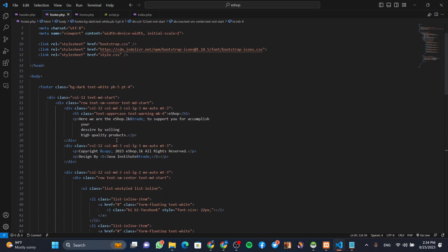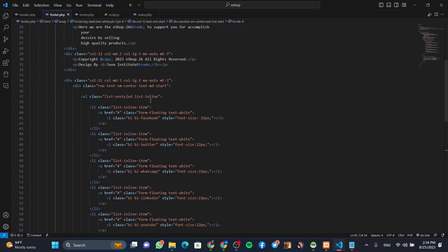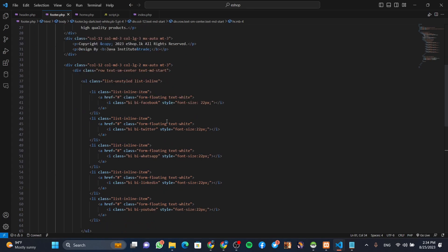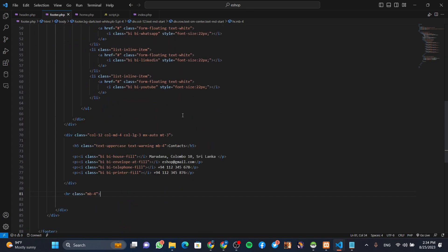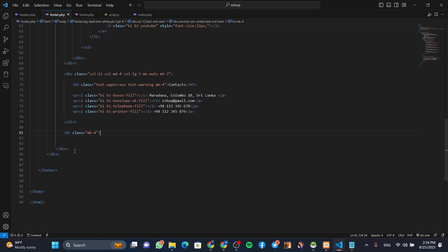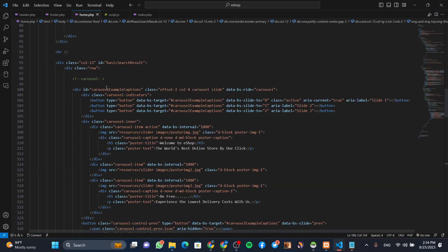Here we can add the code: company name, company details, copyright text, social media links, contact details and address. I am going to show you how to create a new page.